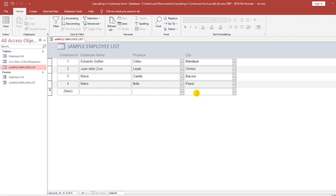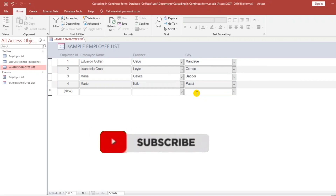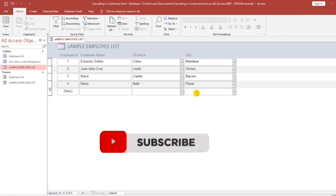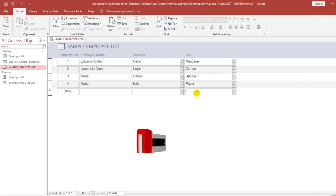If this video helped you, please click Like. And if you have not yet subscribed, please do subscribe. That's all. Thank you and see you in my next video.